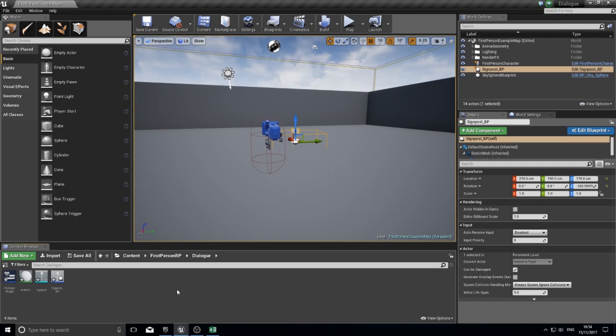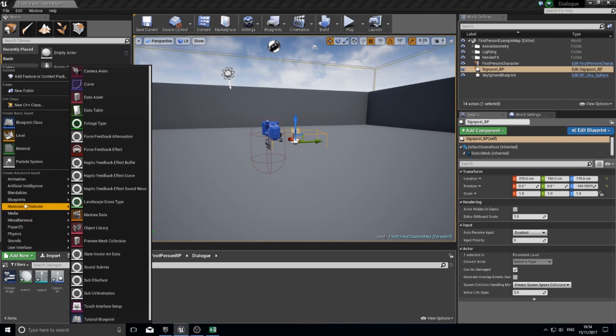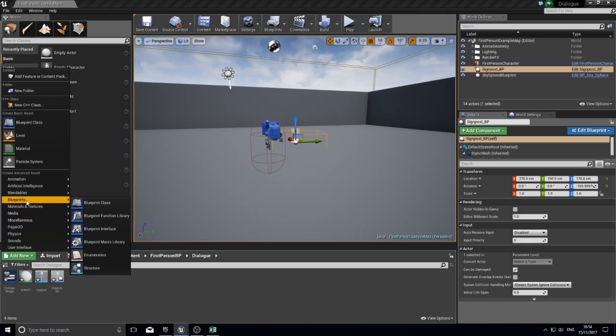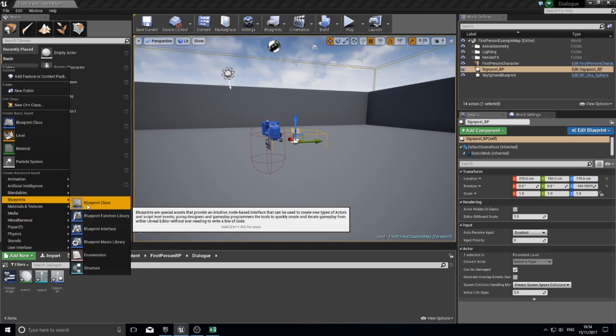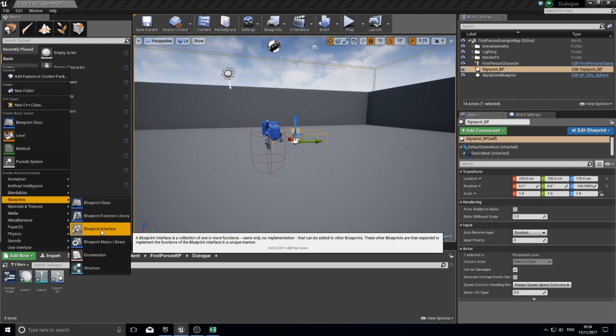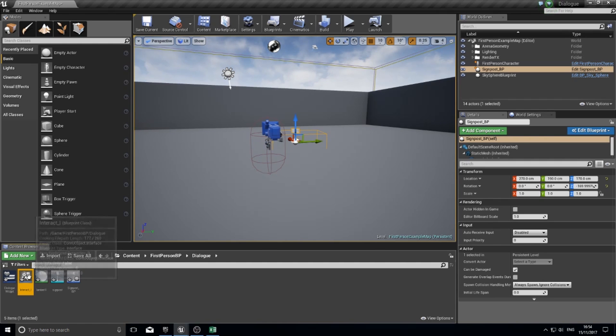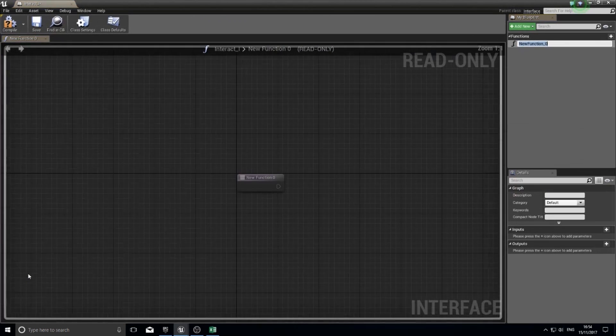We're going to create a new interface. The way you do that, you click on add new, go to blueprints, and choose blueprint interface. You want to name this, so I'm going to call mine interact underscore I for interface and open it up.